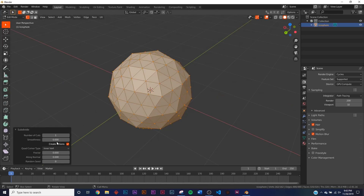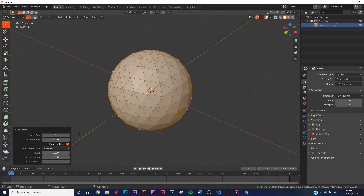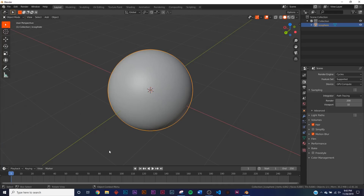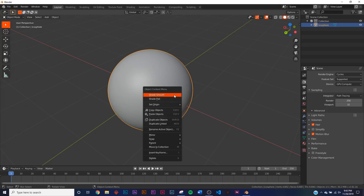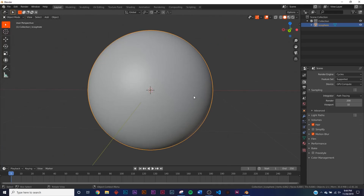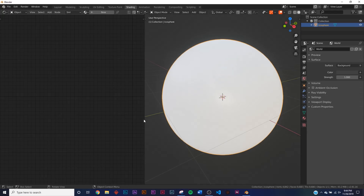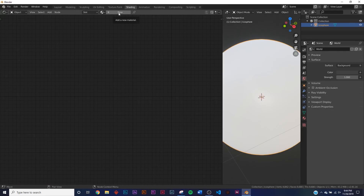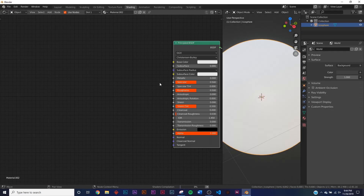You can do this on any model because this is procedural — you can just throw whatever shader on whatever model you want. So we're just going to go with a basic sphere. Now let's hop over to the Shading workspace and start making this. Let's click New.